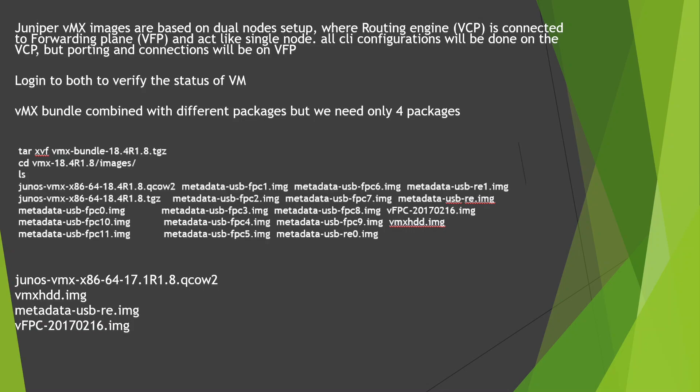But we're going to use only these four out of this list. The first three will be used for the VCP, which is your routing engine, and the last one will be used for the VFP for forwarding the traffic. That's the line card. Let's do it quickly.